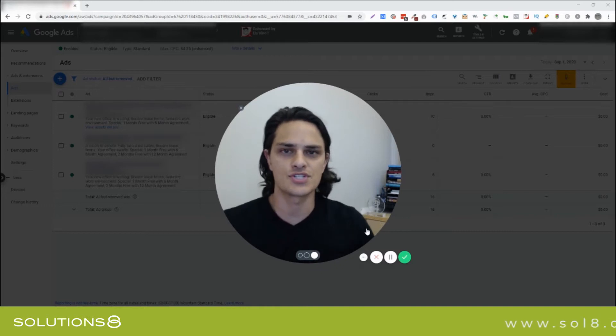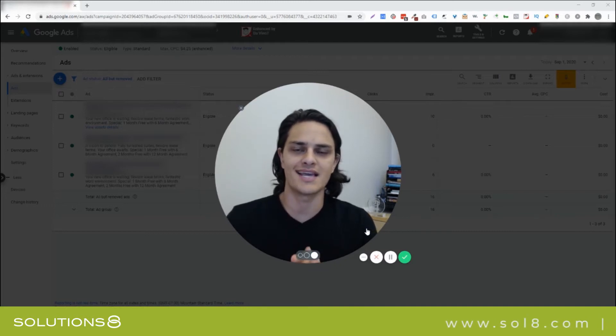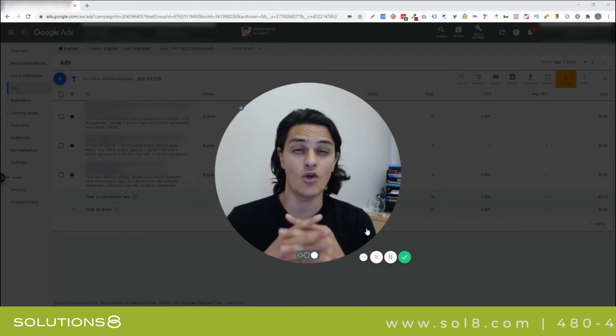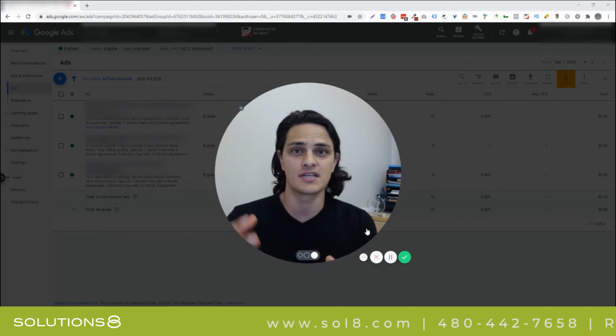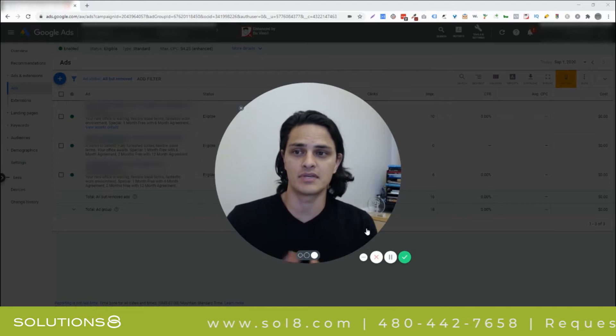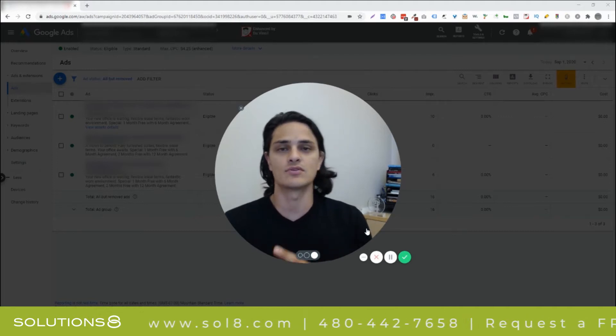Hey, this is Kasim with Solutions 8, and today I want to give you the ultimate guide to split testing ad copy inside of Google Ads.